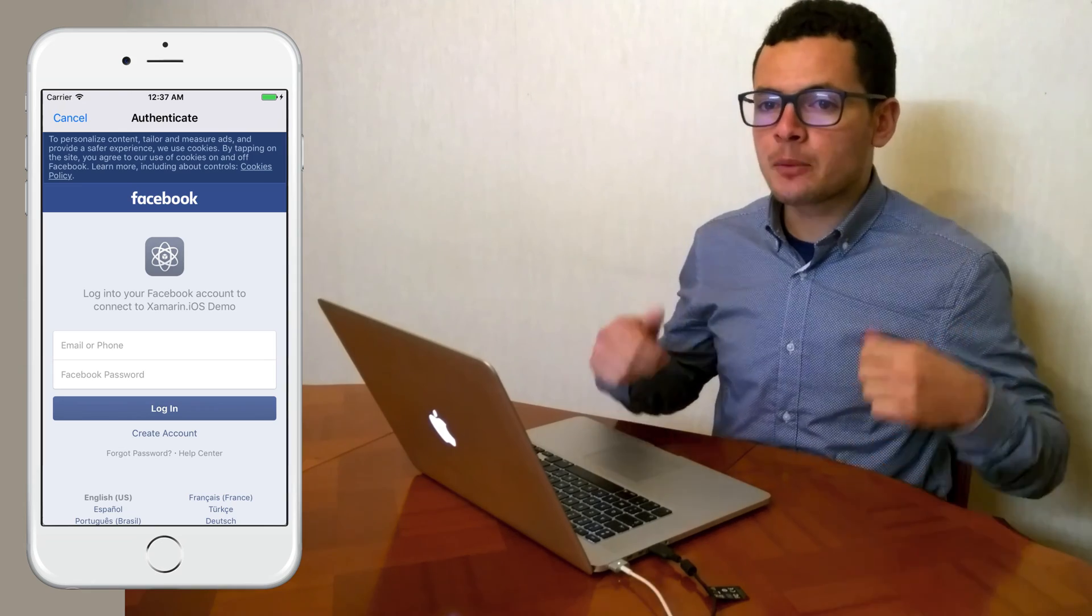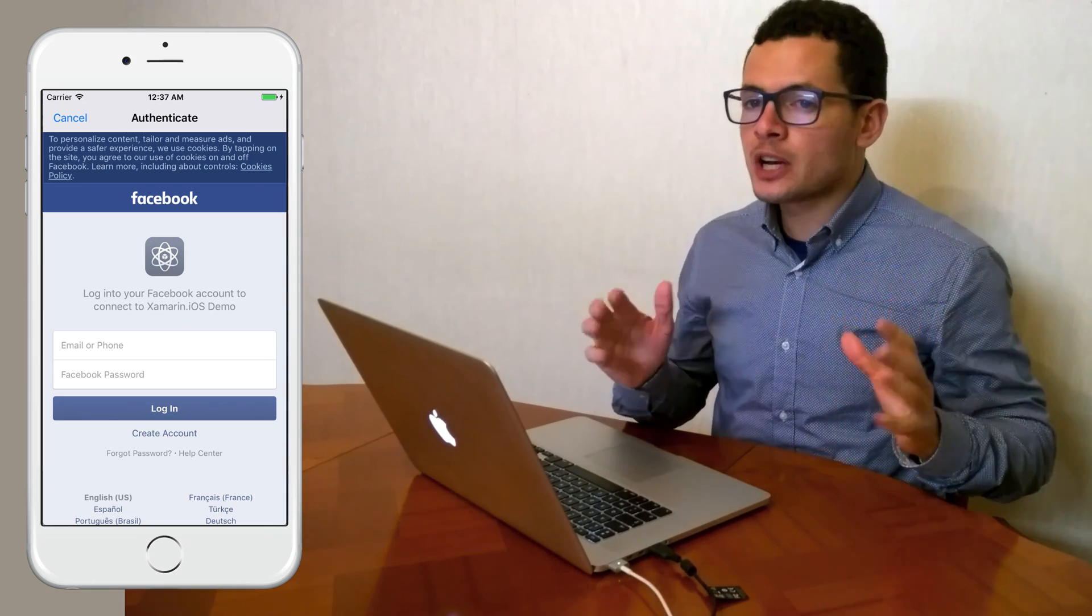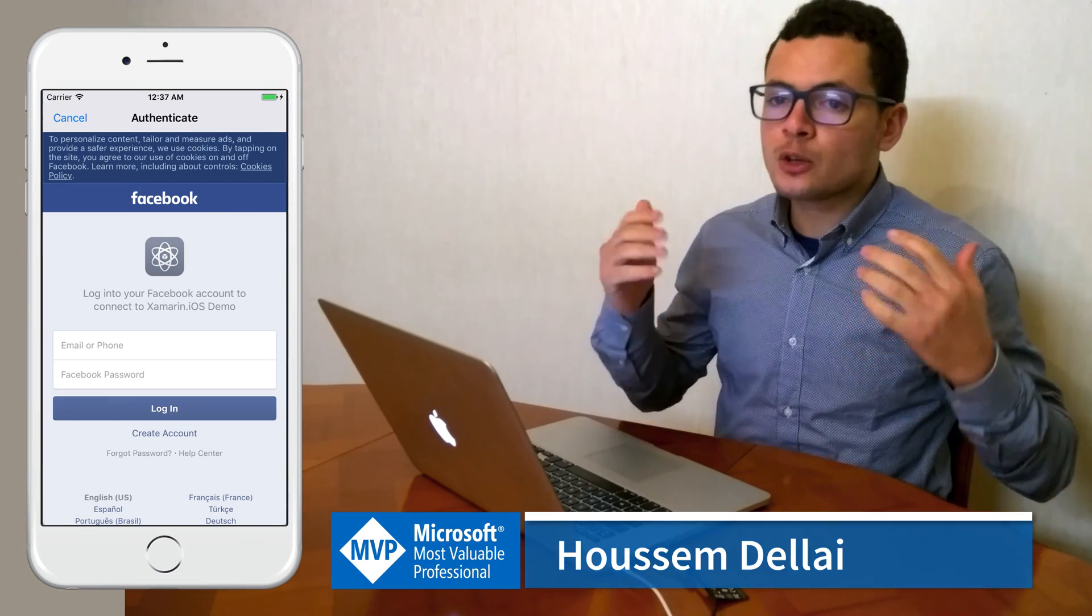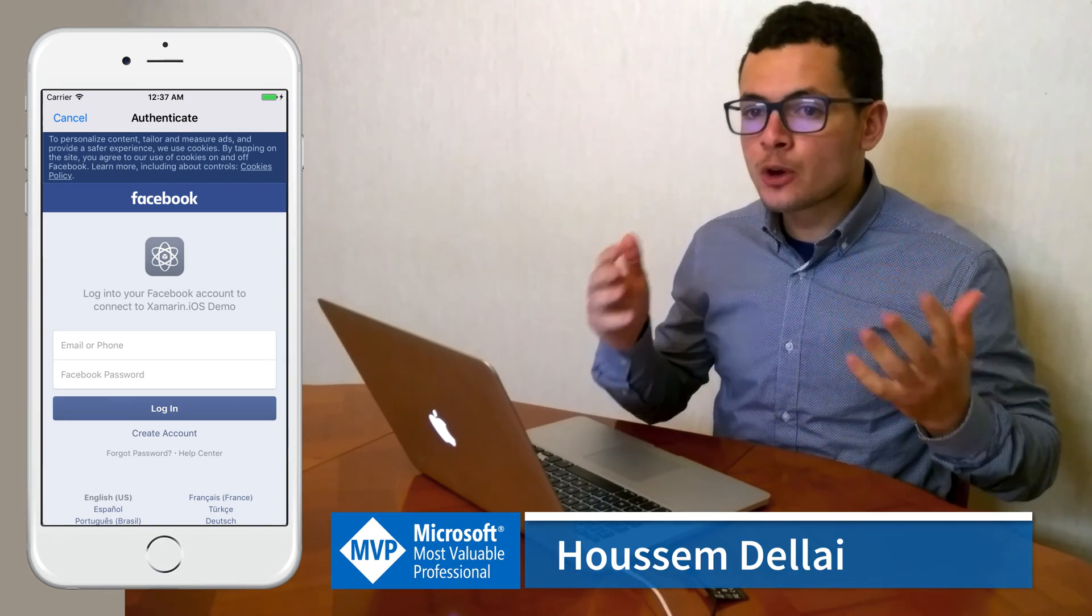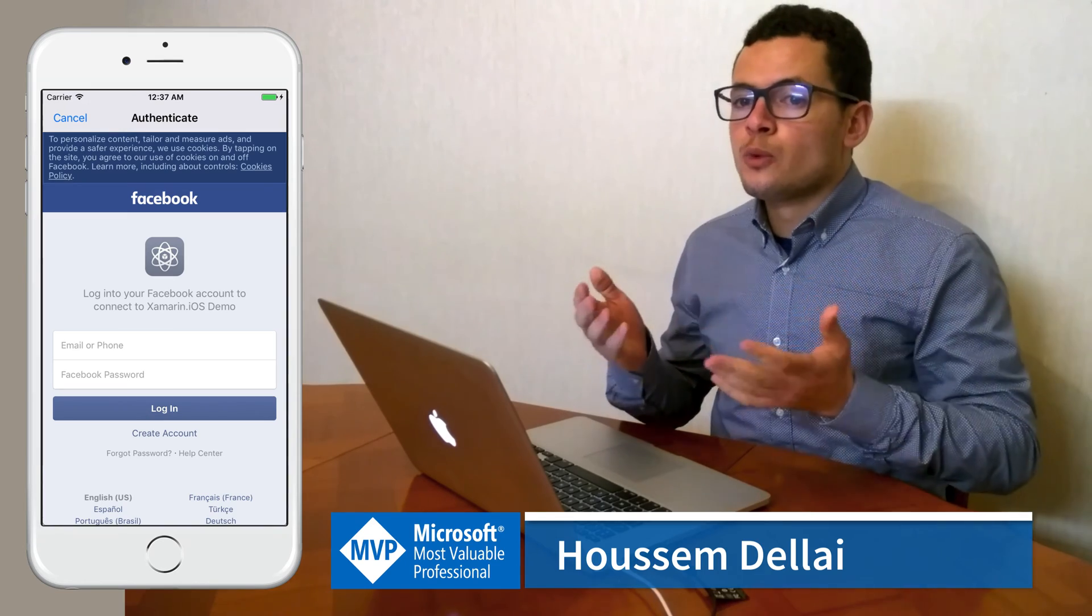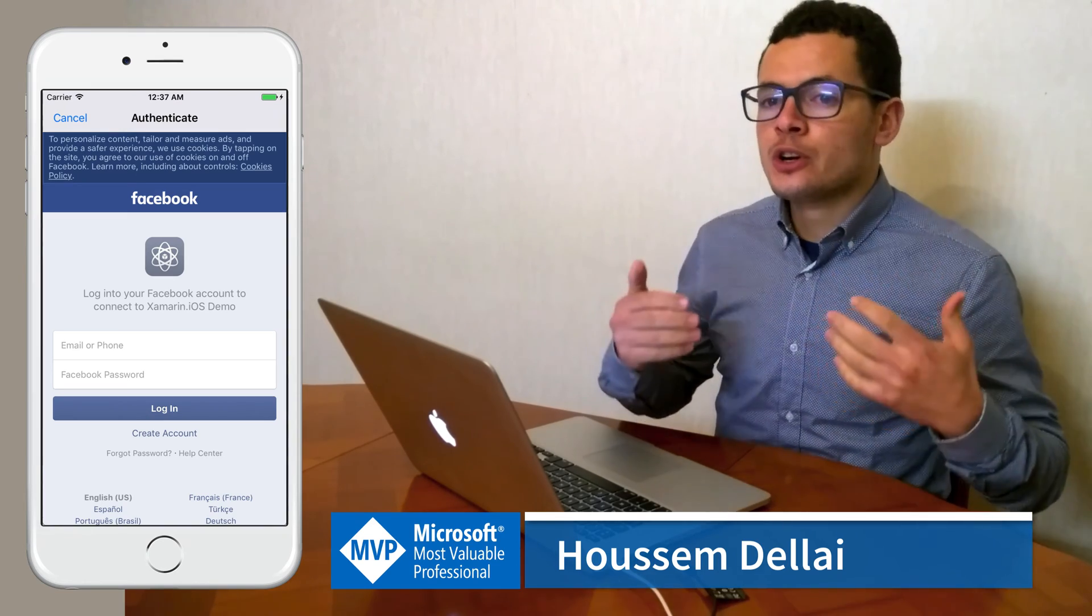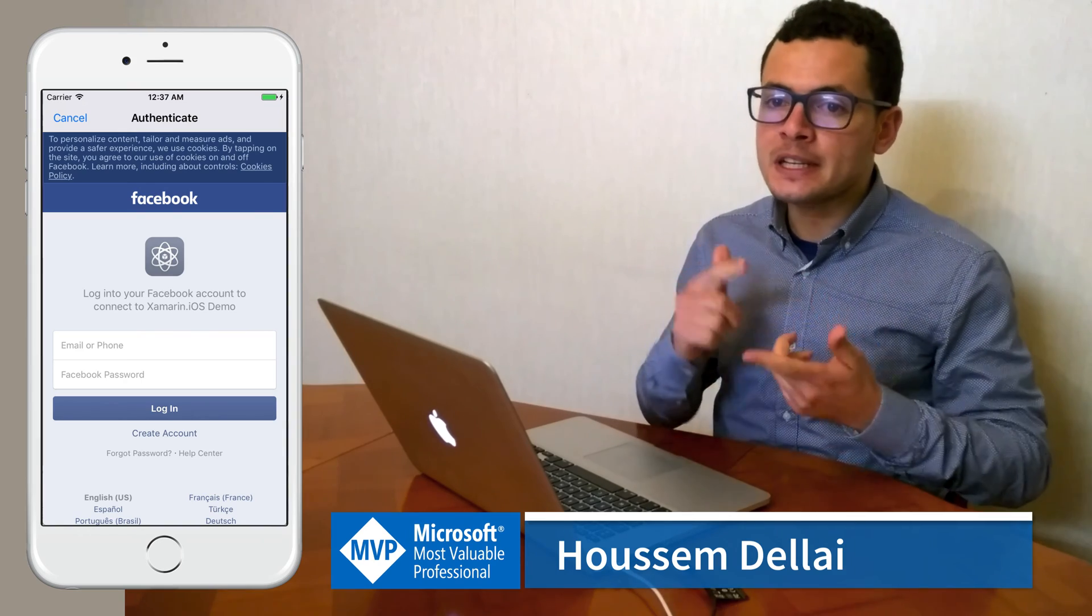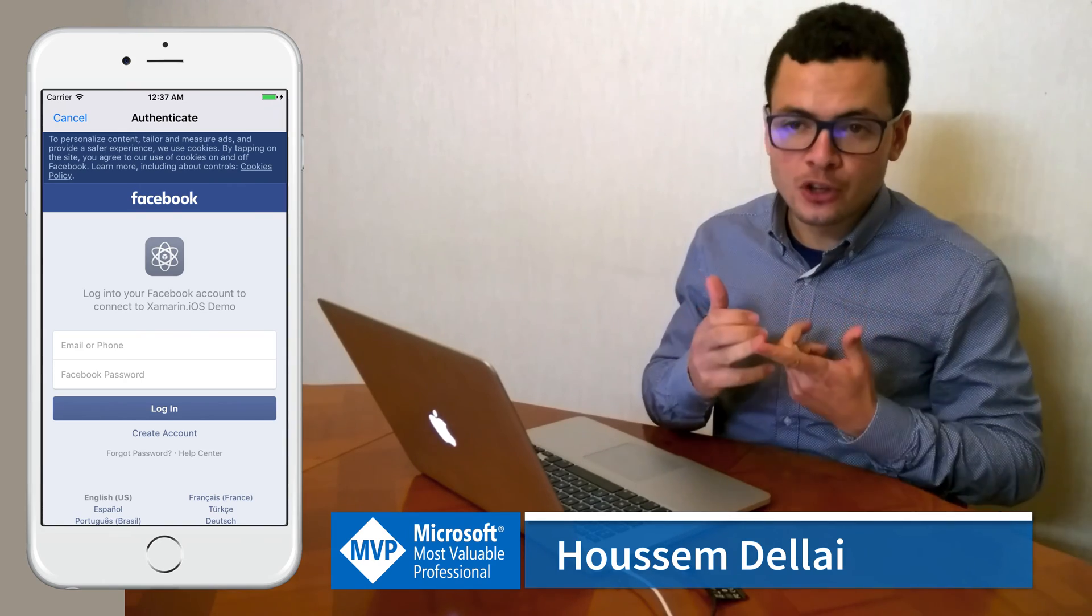Hi developers, I'm Hossein Dellai, Microsoft MVP. In this video, we'll learn how to create a Xamarin.iOS application that uses Xamarin.Auth NuGet package in order to login with Facebook and get basic user information like his name, his ID, his cover photo, and his picture.